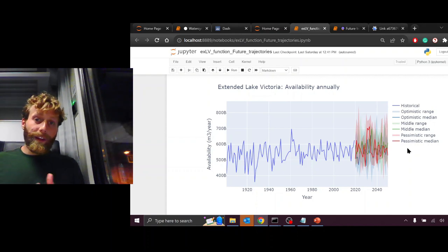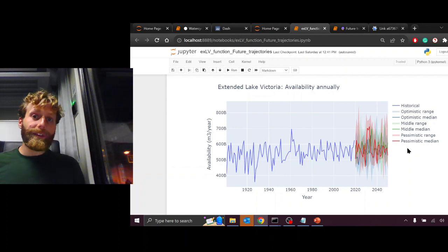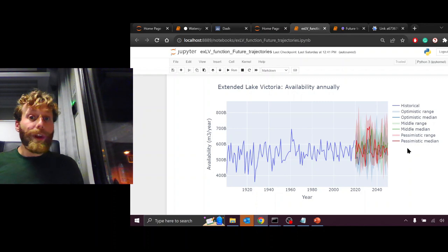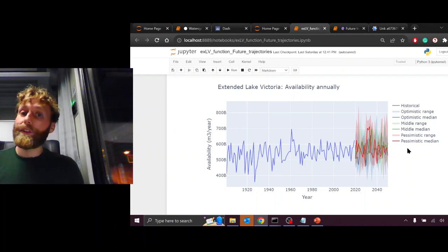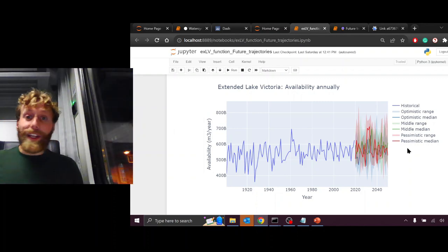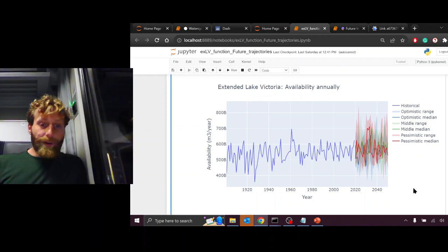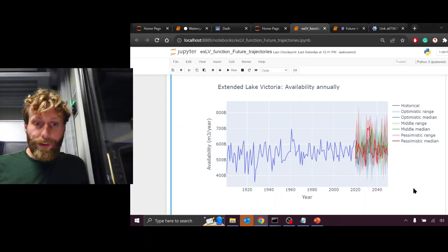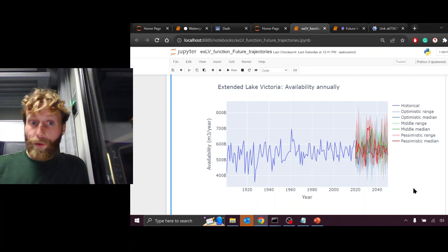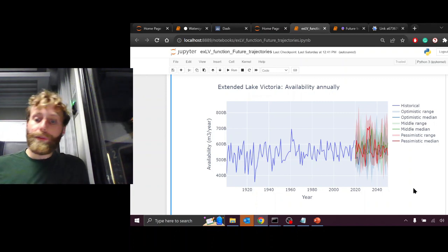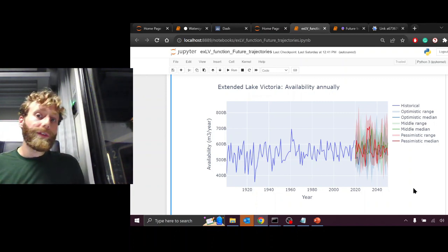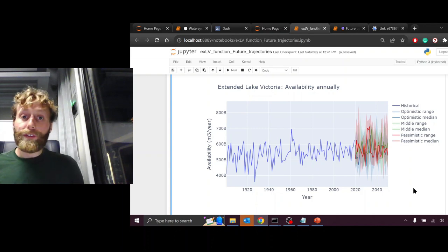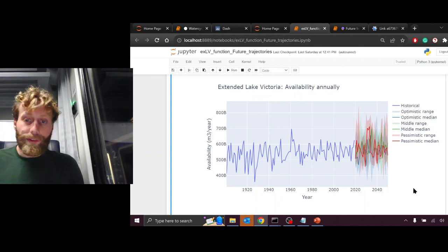The other scenarios are SSPs, or shared socioeconomic pathways. These discuss how the human community might develop into the future with cooperation, less cooperation, more migration, less migration. Here we see from 1900 to 2020 the historical precipitation over the Extended Lake Victoria Basin, and from 2020 to 2050 a range of scenarios built off combinations of these SSPs and RCPs.